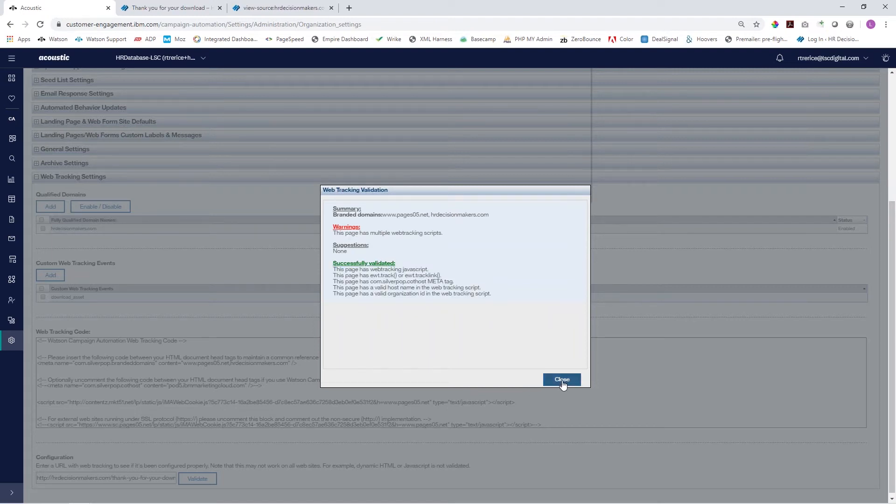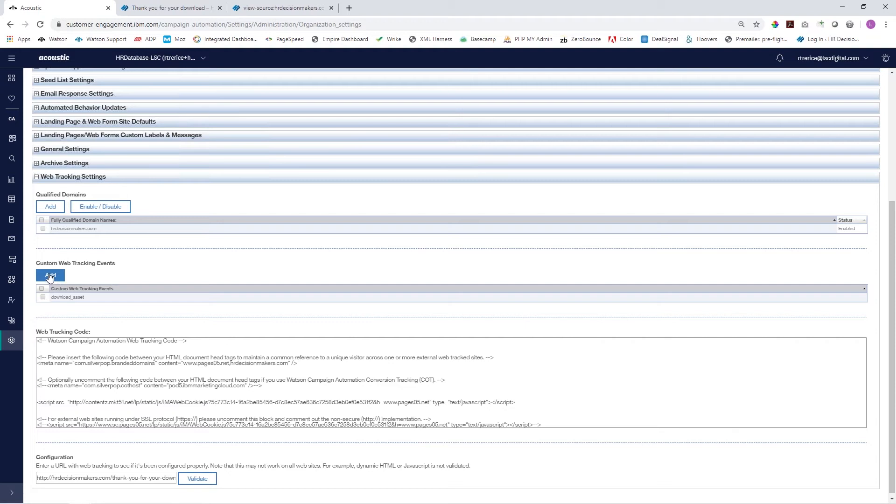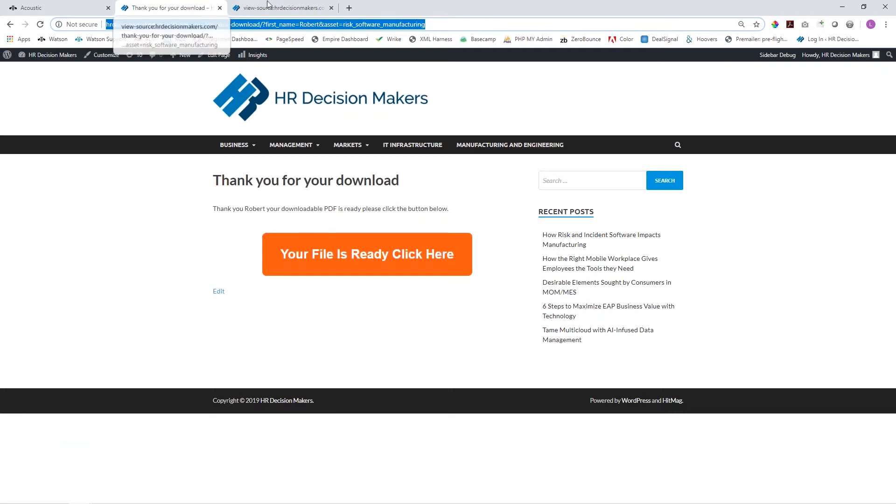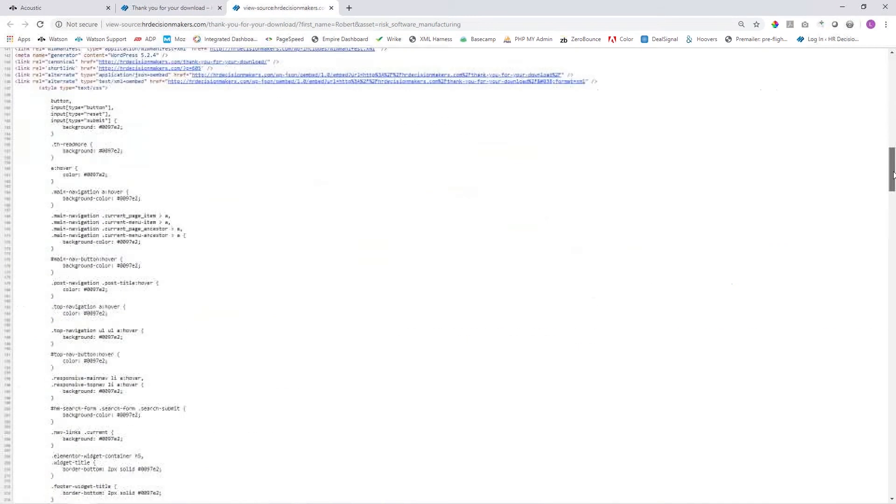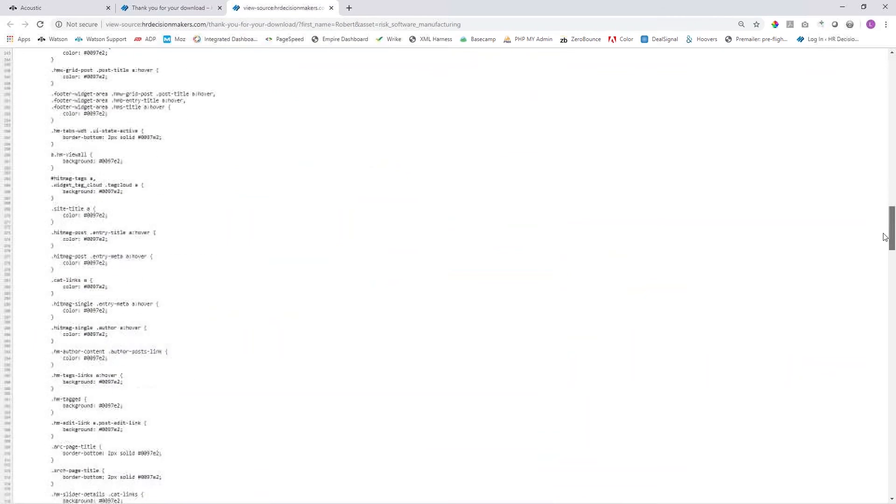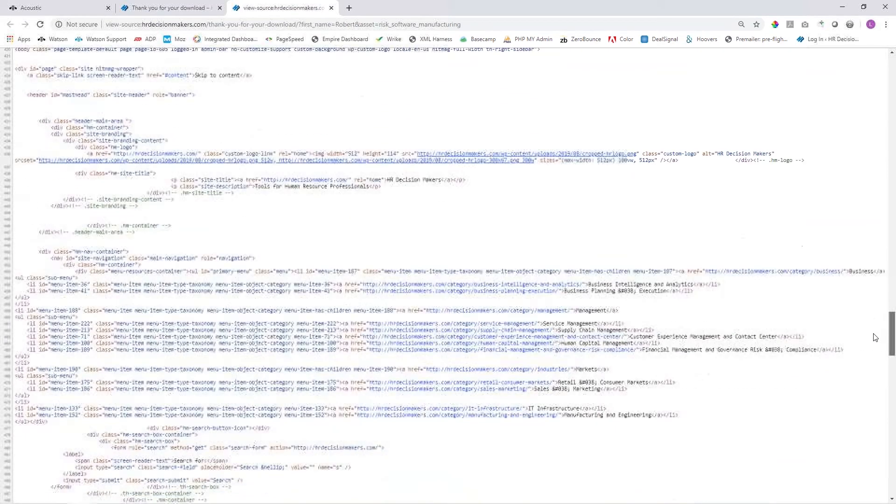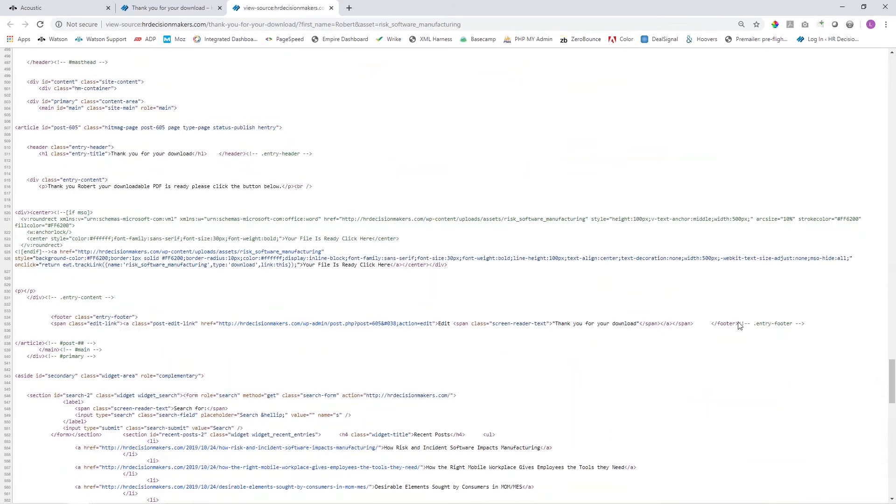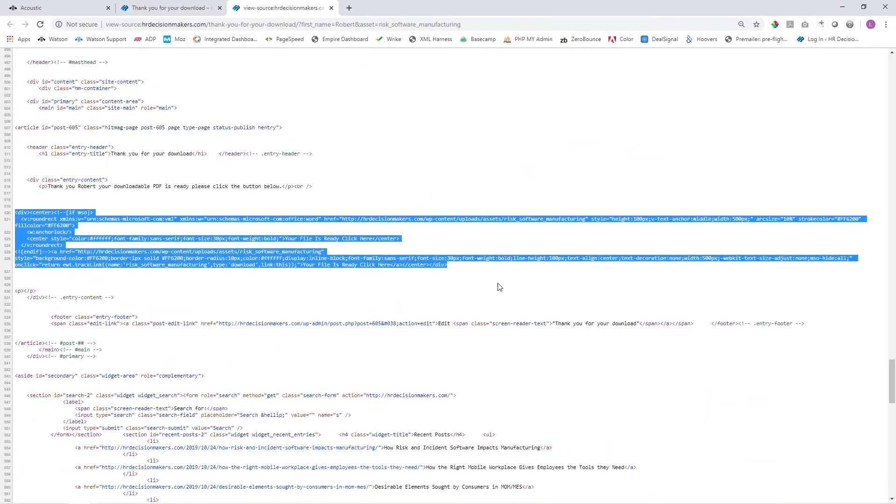From here we just hit close, and then from this screen you can also create custom web tracking events. Same process: you click add and give your specific notations. In our case on this page, we're really concerned about people who click this button because this button is going to be downloading a file. Jumping back into our source code, we're going to take a look at what this button looks like and scroll down to our button.